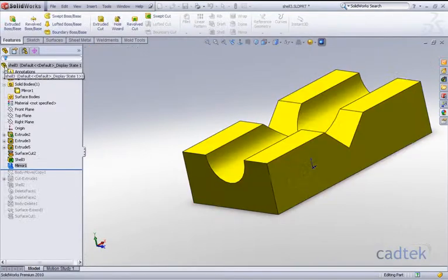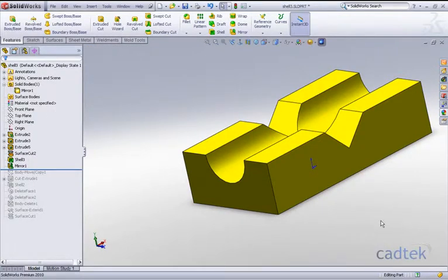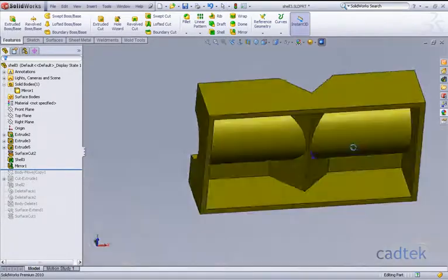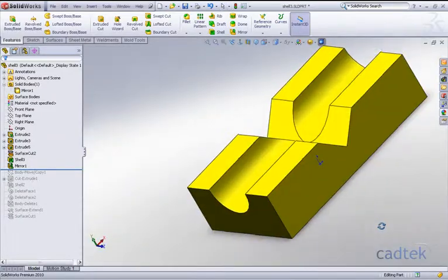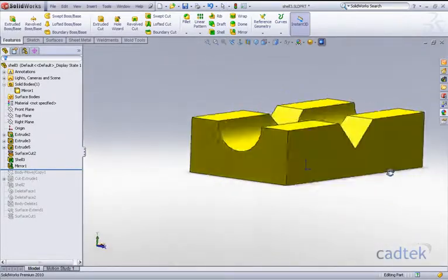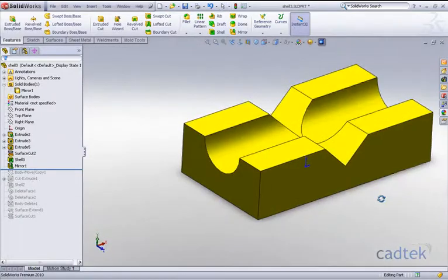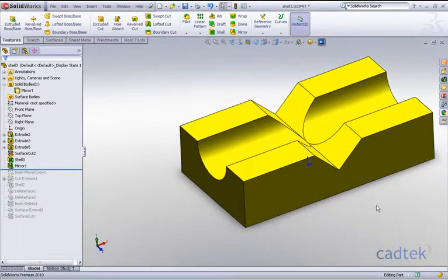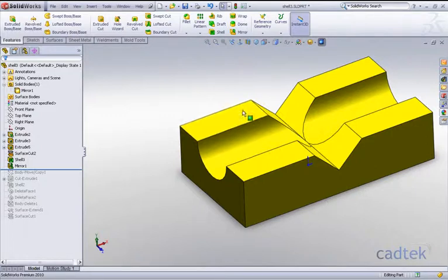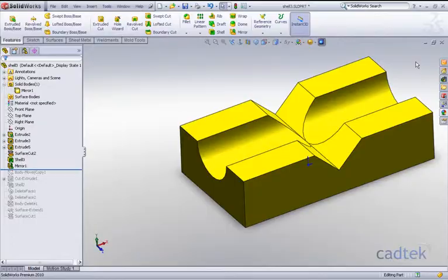And again, we've got our shell component but a lot simpler than using the copy bodies and surfaces. So there's a couple of workarounds there on shelling.